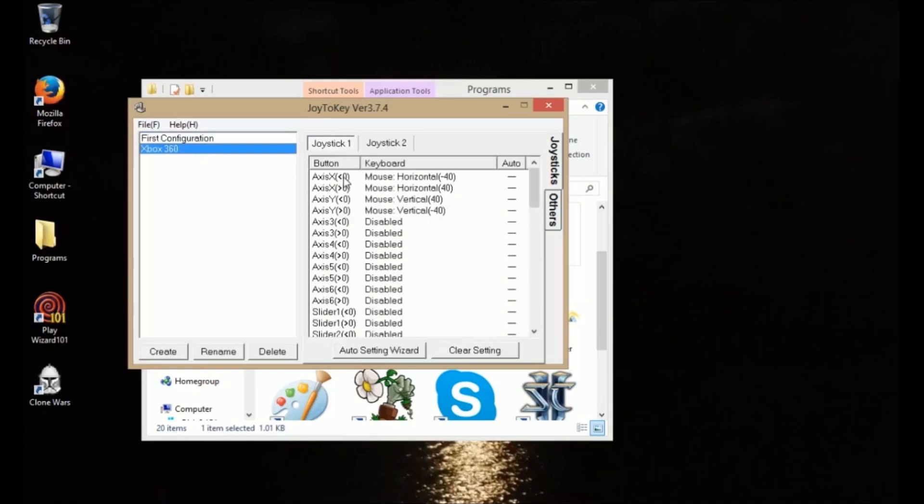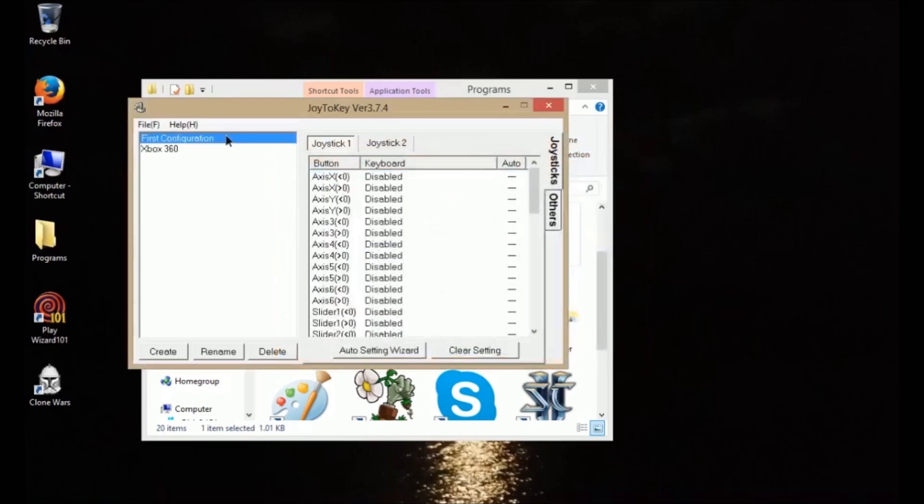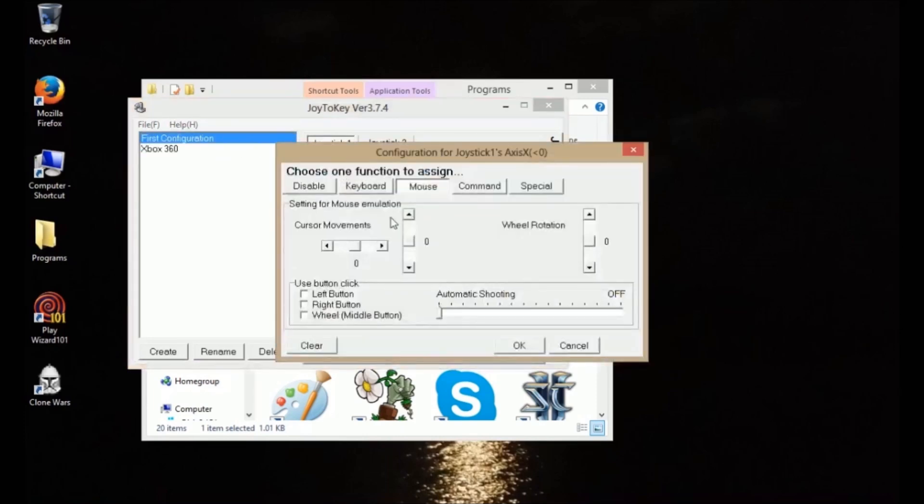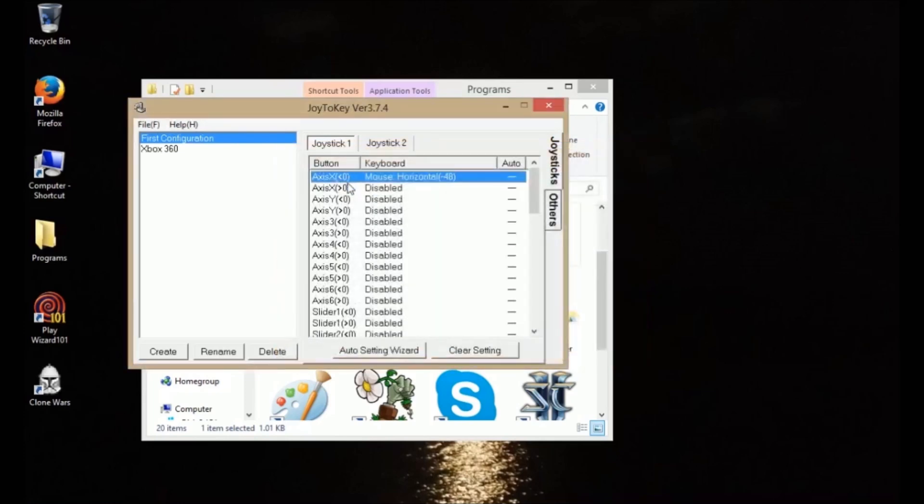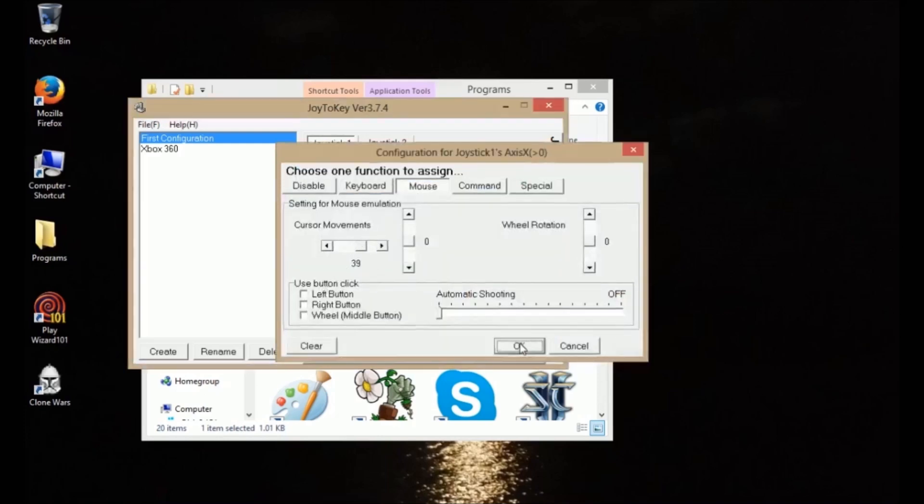So I'll come into my 360 configuration now, and basically what I did is I set Axis X less than zero, and I clicked on it. Well, let me just leave it in first configuration. Click on Axis X less than zero, and then I set this to 40, and that's my left. This will make the left mouse direction now coordinated with the left joystick direction. And then Axis X greater than zero, this is right. So I set this to go right.